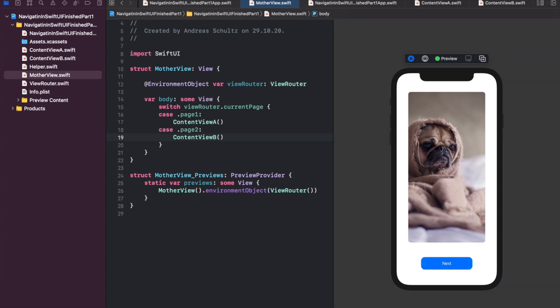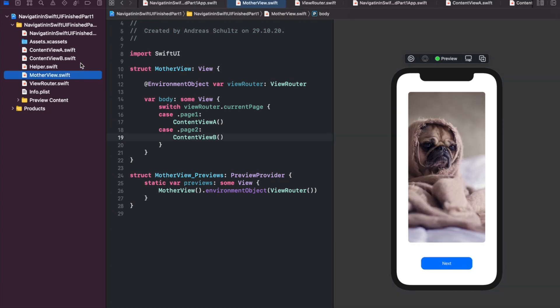Before ending this tutorial, let's take a look at how to add a transition animation when navigating from page 1 to page 2. Doing this in SwiftUI is pretty straightforward.